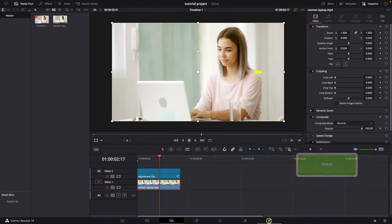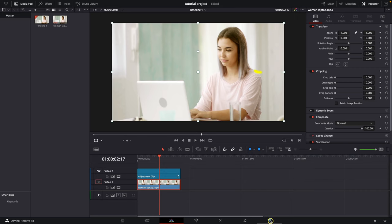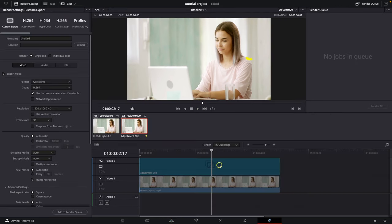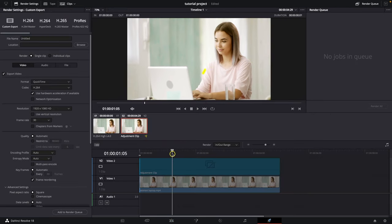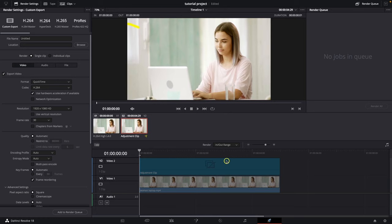First thing you need to do is go over to the delivery tab, click on that. Keep in mind that you have to select which part of the video you want to render.